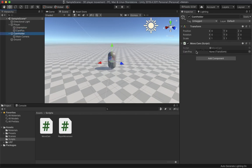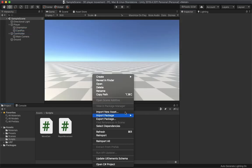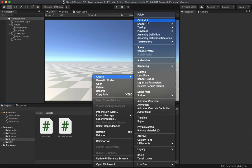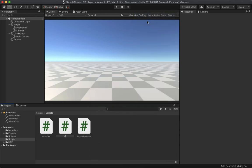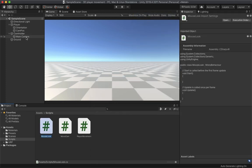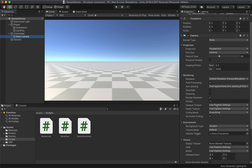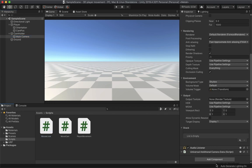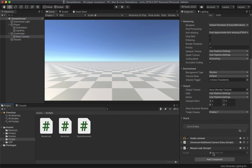Inside the player, create another object named 'CamPos' and set its Y to 0.6, then drag and drop it into the MoveCam script. Next, create another script called 'MouseLook' and drag and drop it onto the camera. Open it in your code editor.